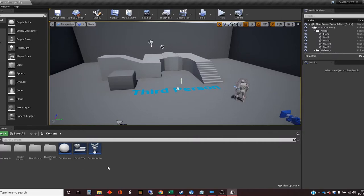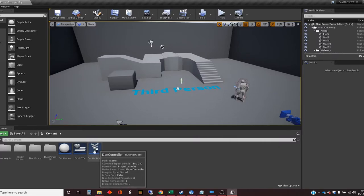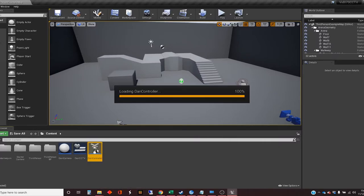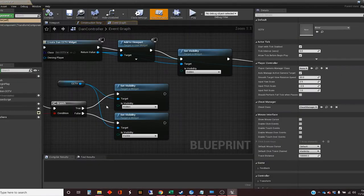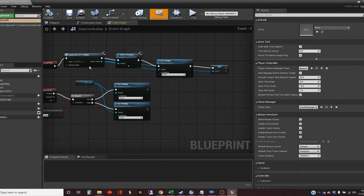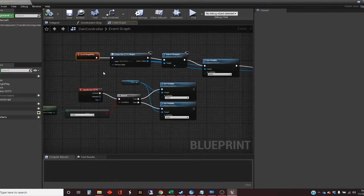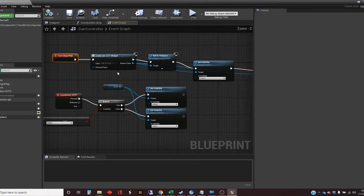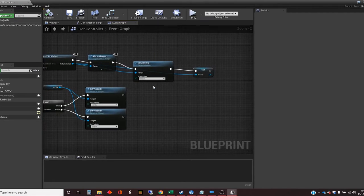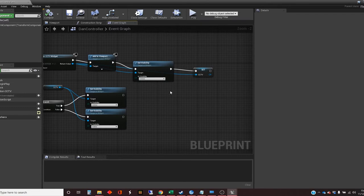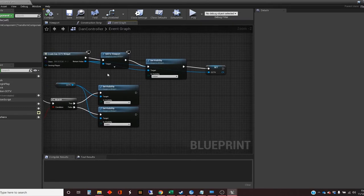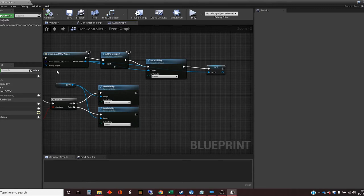And then inside the controller, which has been plugged in, I've set up on begin play I'm creating a widget. We'll have a look at the widget in a second. Added it to the viewport, but set the visibility to hidden. And plugged that into a variable which I've got over here, which allows me to control it later.